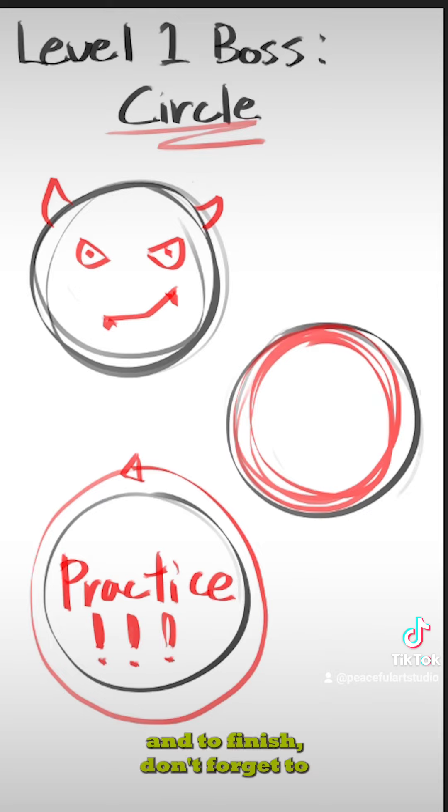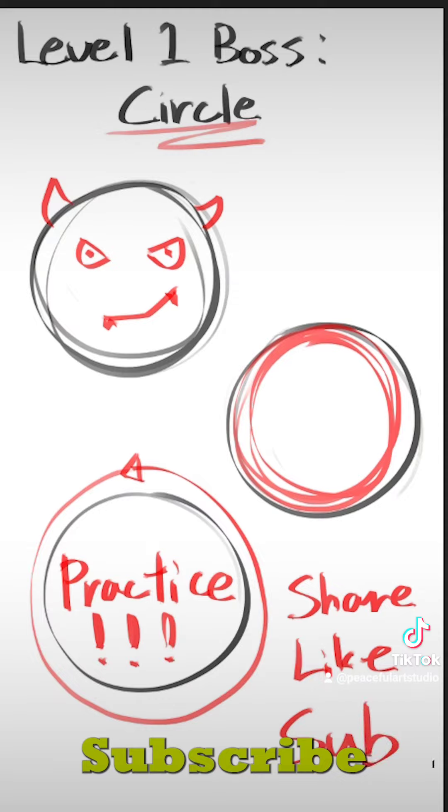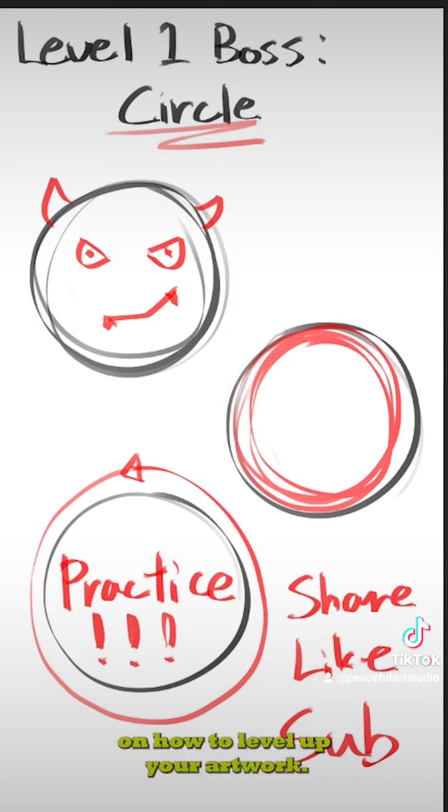And to finish, don't forget to share, like, and subscribe for more practical advice on how to level up your artwork. We'll see you guys in the next video.